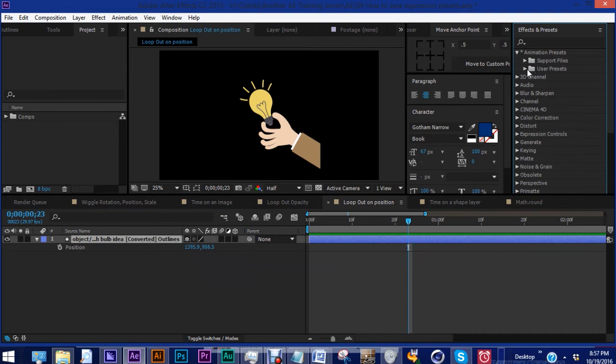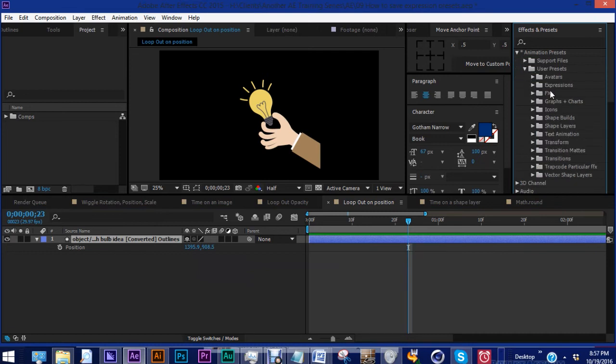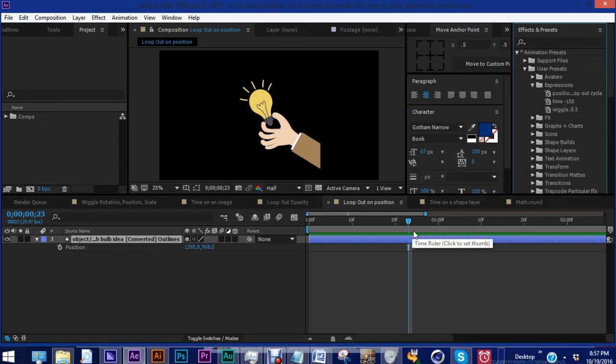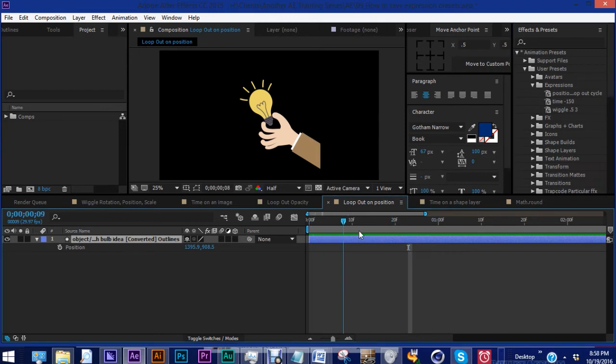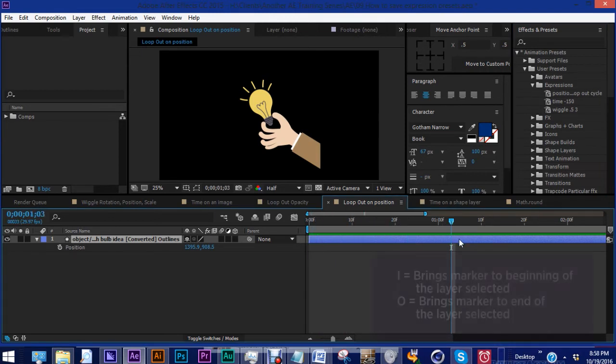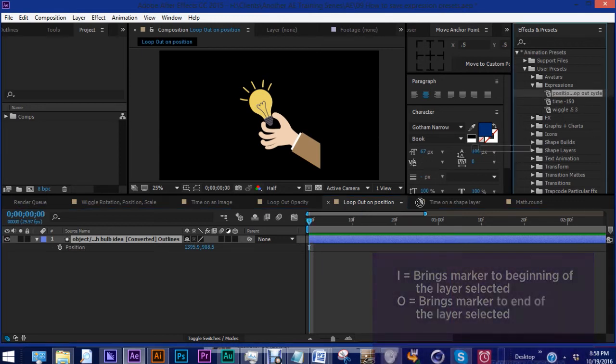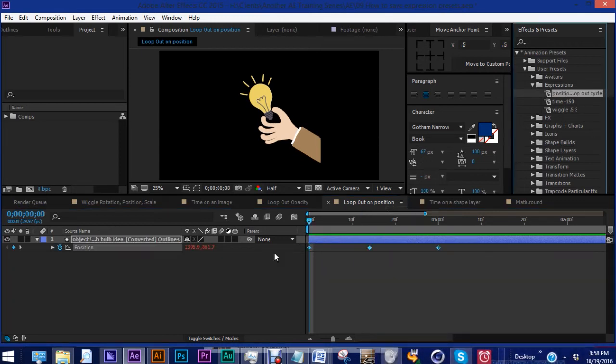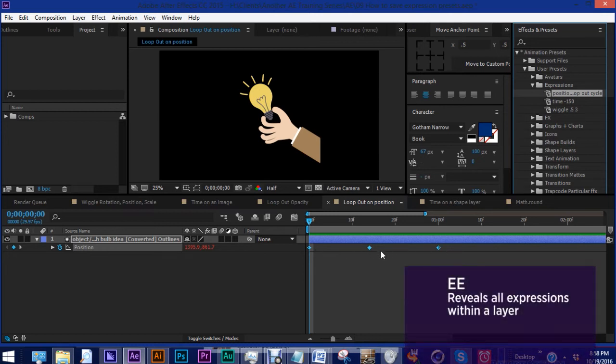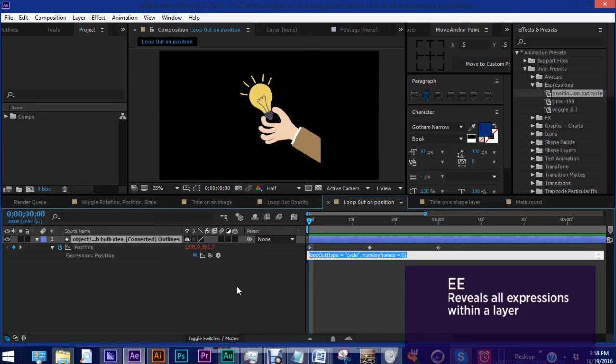So let's go back to our animation presets, user presets, expressions. This one is unlike the others in that it has keyframes. So it does matter where you put your playhead. So if you click anywhere on this layer and you hit I, it brings you to the beginning of the layer. Bring in position, loop out cycle. And as we can see, here are our keyframes. If you hit EE, that is our expression.